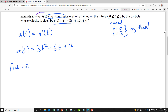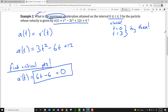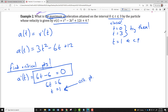We have the closed interval from 0 to 3, so we need to check the endpoints before concluding. We're looking for maximum acceleration, so we start by finding critical points of the acceleration function. Taking the derivative of a(t) gives 6t − 6. Setting that equal to zero: 6t = 6, so t = 1. This is the only critical point.